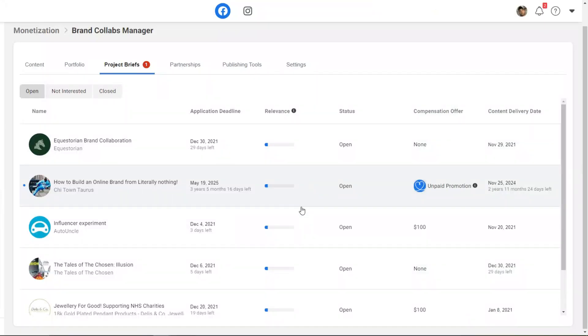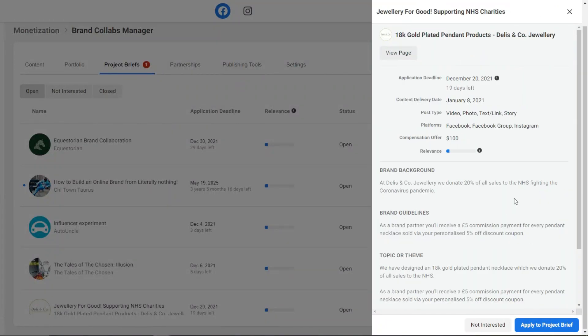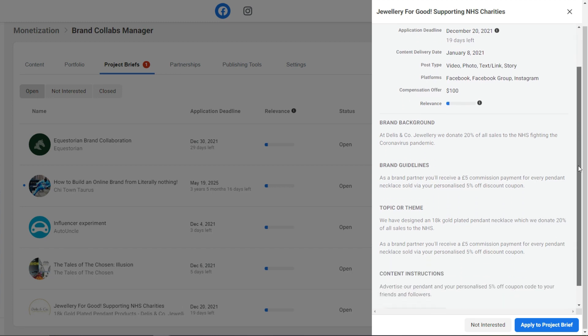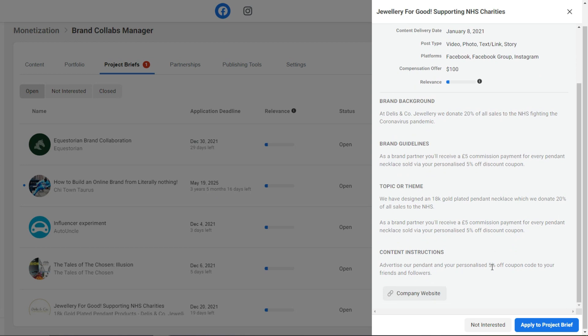Let's click on another offer. You can see the post type changes depending on what they're asking for — video, photo, text, link, or story. This one also accepts Facebook groups, so you can monetize Facebook groups with brand deals, not just Facebook pages. Scrolling down, you can see the content instructions. Some companies give you an incentive apart from the compensation offer — for example, this one offers a hundred dollars plus a five-year commission payment for every sale you refer. So every brand will give you different guidelines, topics, compensation offers, and some provide additional incentives like a percentage of each sale.